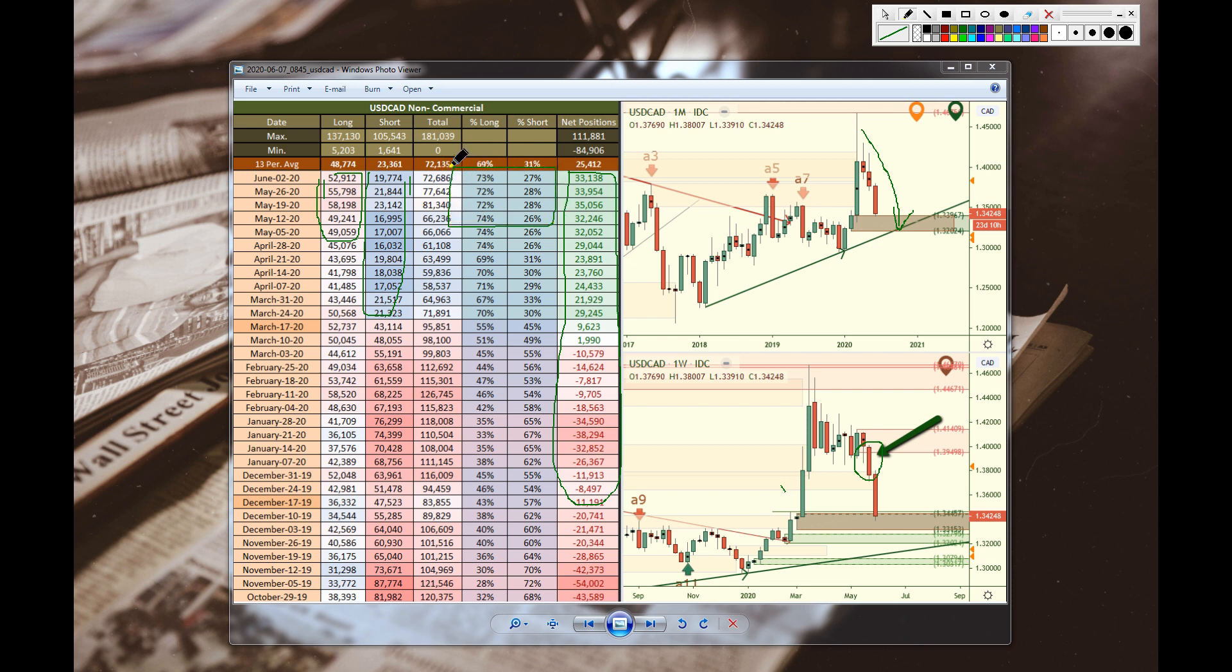This is looking really good for a potential move up. I've got my eyes on this. The community has their eyes on this. We are looking to engage in this chart with some long positions very soon.